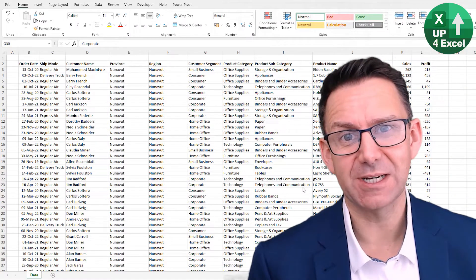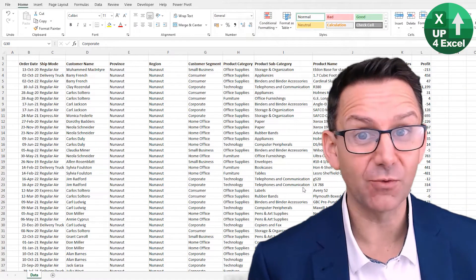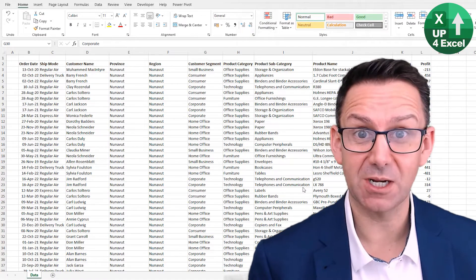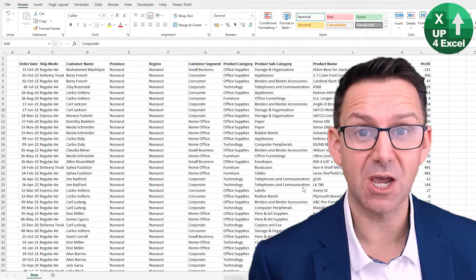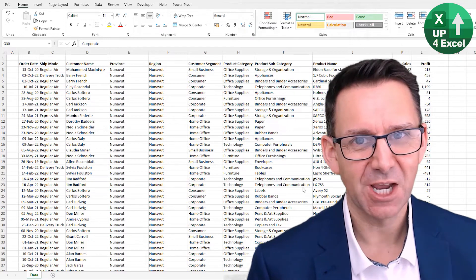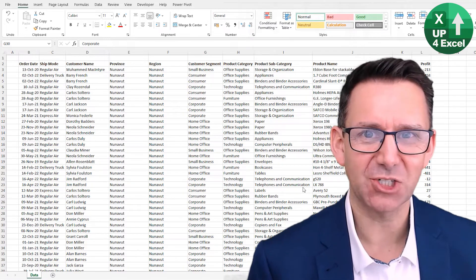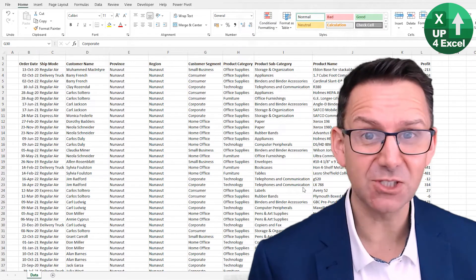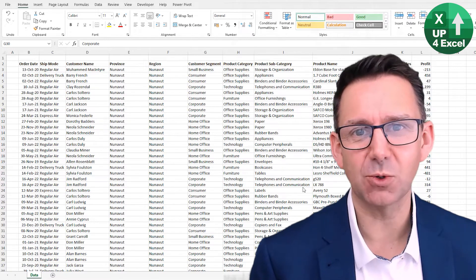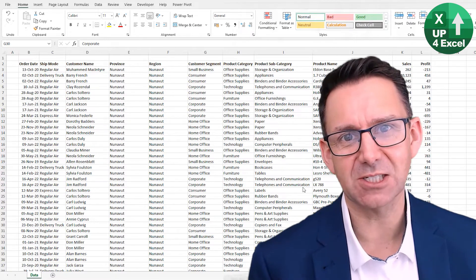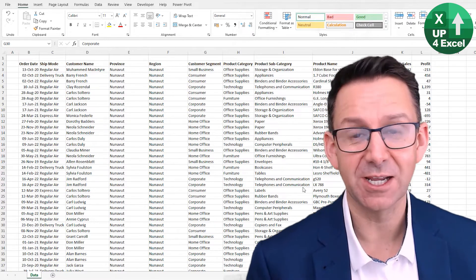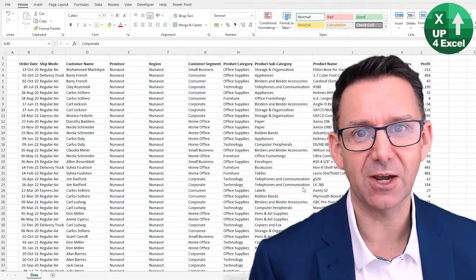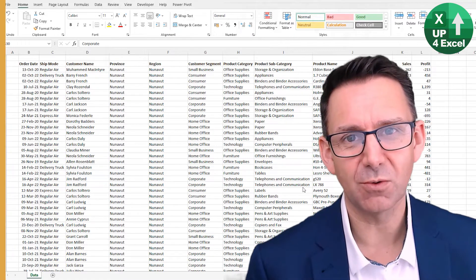Sorting and filtering data in Excel can involve a lot of mouse clicks and typically it's quite a slow and tedious process, but there's a ton of shortcut keys. In fact, you don't need to touch the mouse at all — you'll get it done ten times faster. I'll go through the whole lot in detail for you.